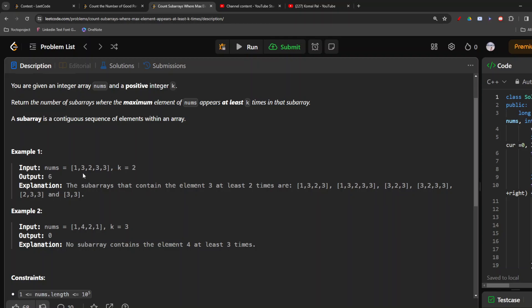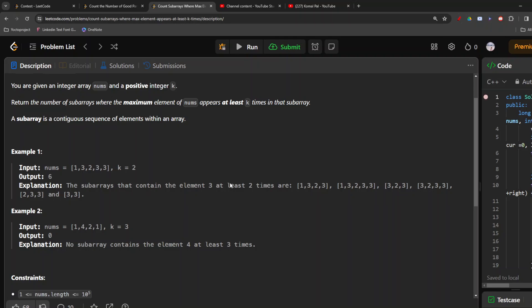Now let me show you how it is a sliding window question and how we are required to implement it.